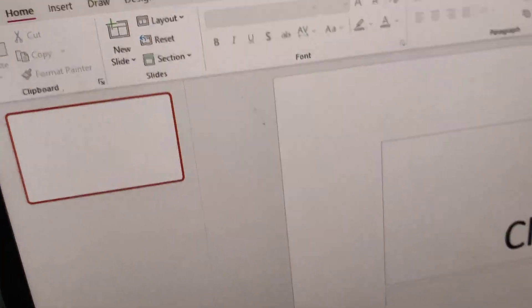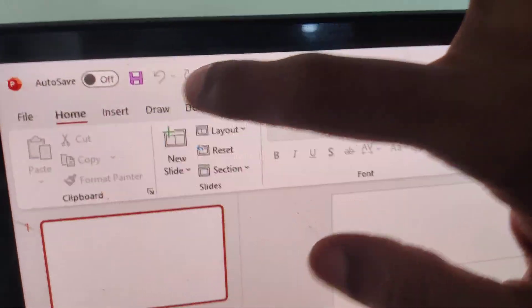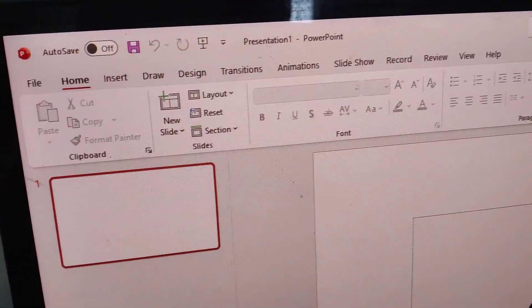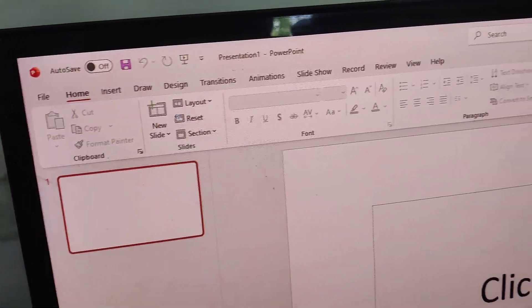The toolbar returns to its normal position at the top. If you found this helpful, please subscribe. Thank you.